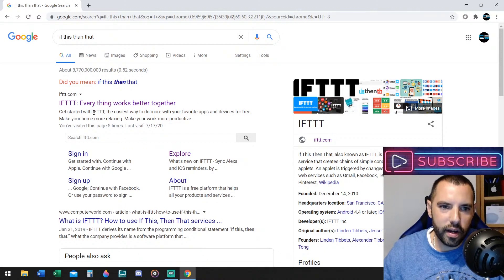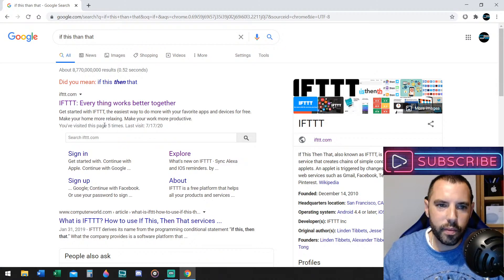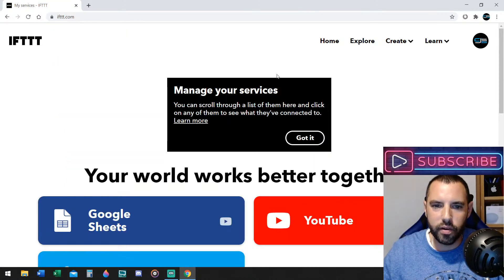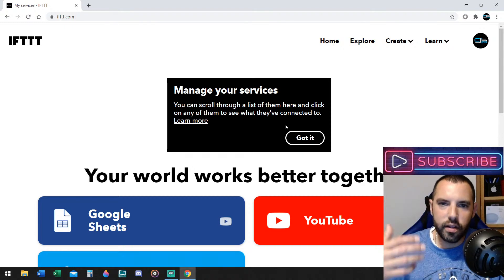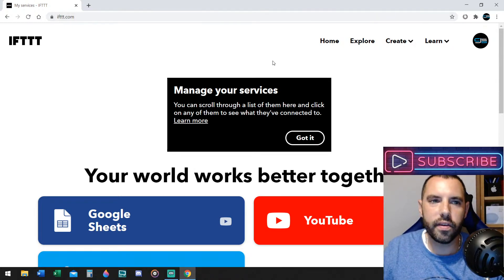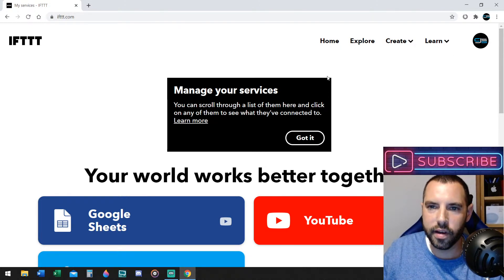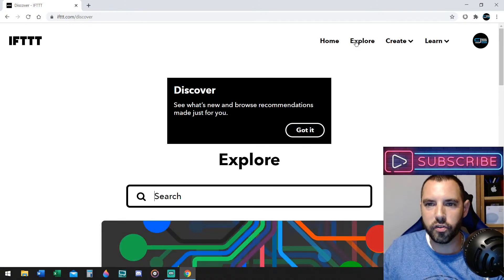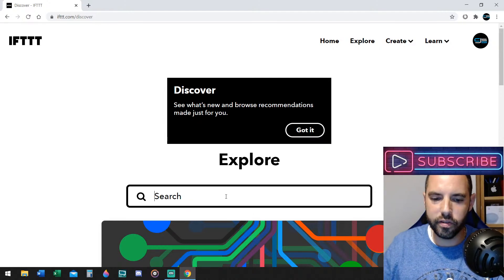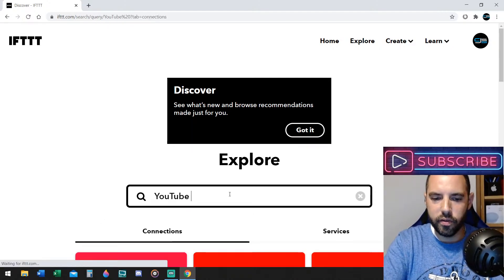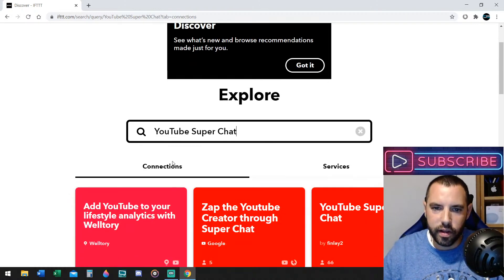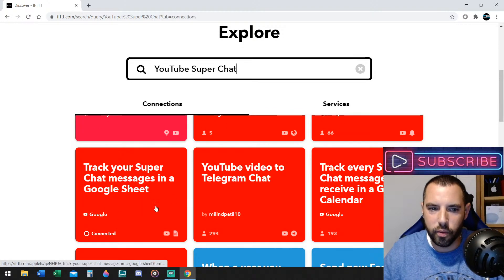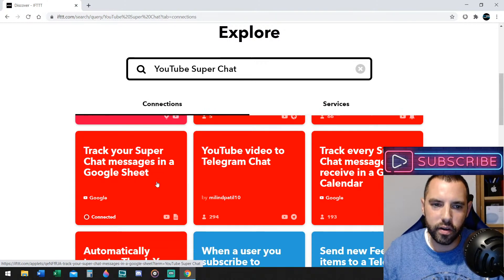Everything works better together, they said. Get started with IFTTT, the easiest way to do more with your favorite apps and devices for free. Make your home more relaxing. You can actually do a lot of things with this website, but what I'm going to show you today is specifically for your Super Chat data. So, If This Then That, IFTTT.com, you're going to go to this website. Now, I'm already logged in, but you would just go to Explore, which would be the first thing you would look at, and then you're going to say Search. YouTube, type in YouTube Super Chat, and then it already auto-populates, but you can scroll down, and you want to look for the one that says Google. Track your Super Chat messages in a Google Sheet. So, you're going to click on that.